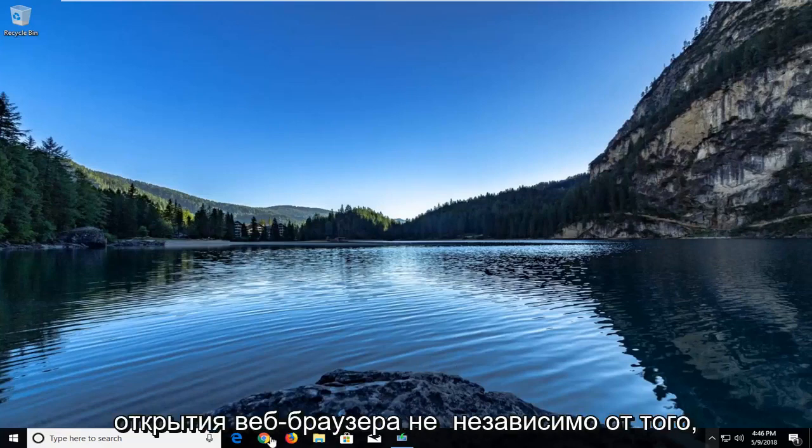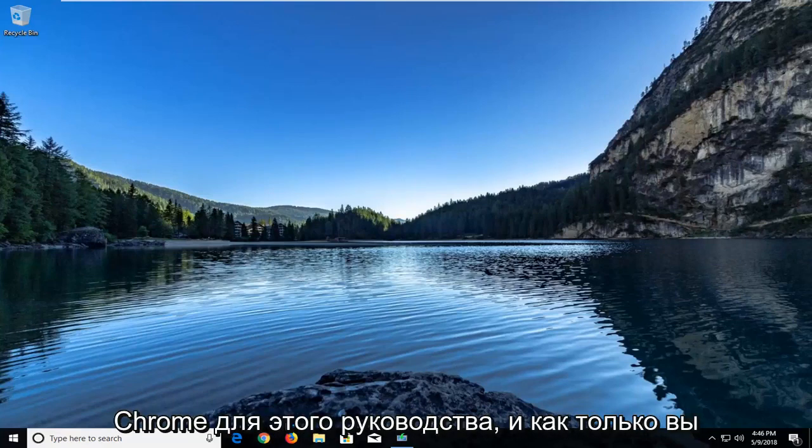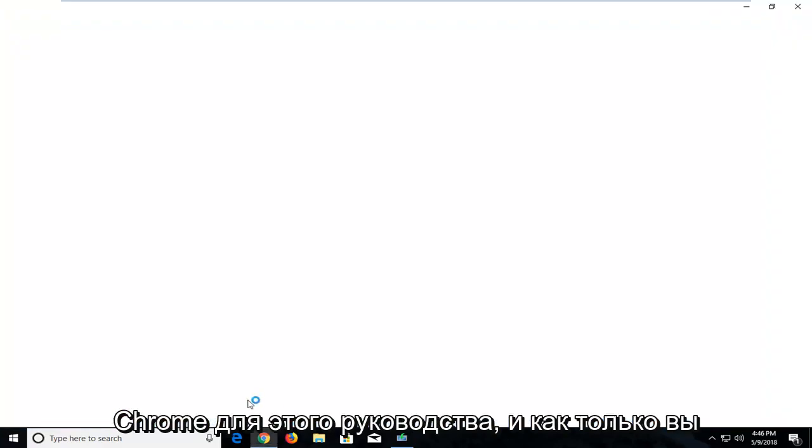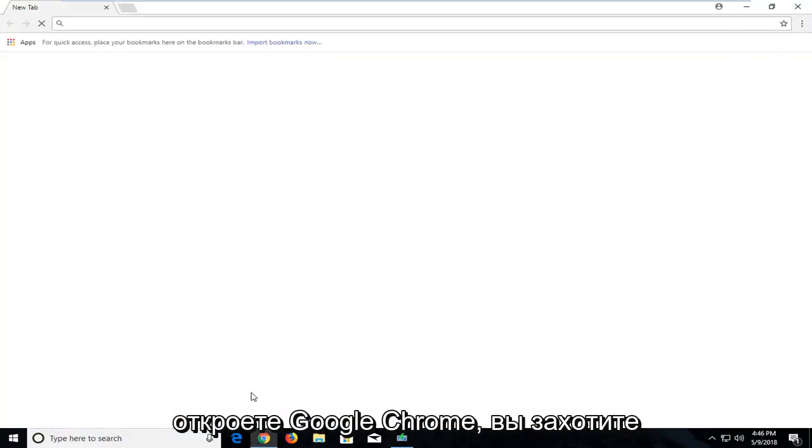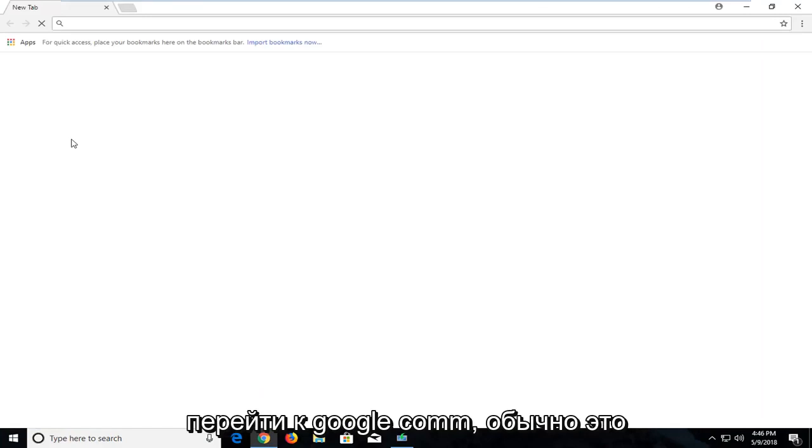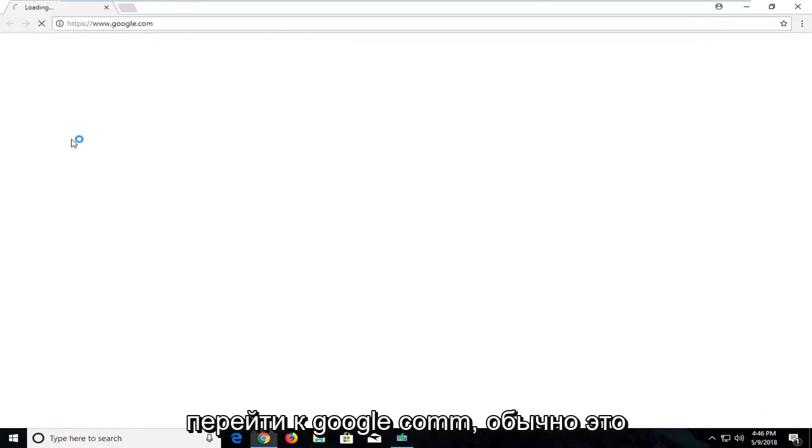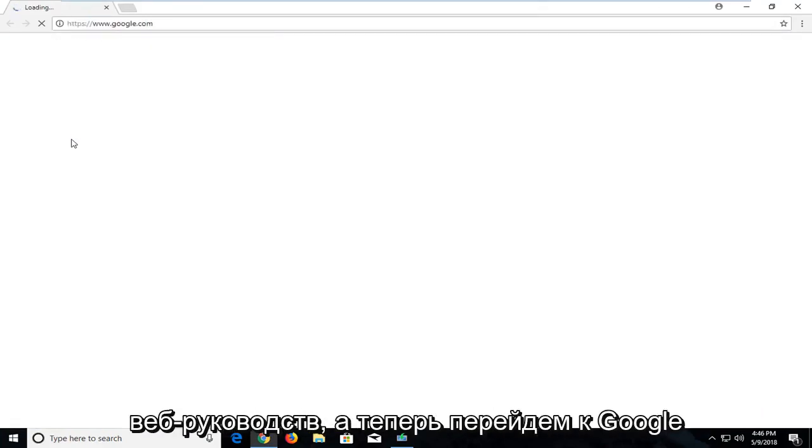So we're going to start by opening up a web browser. Doesn't matter which one. I'm going to open up Google Chrome for this tutorial. Once you open up Google Chrome you want to navigate over to Google.com. It's usually a good starting point for most of these web based tutorials.